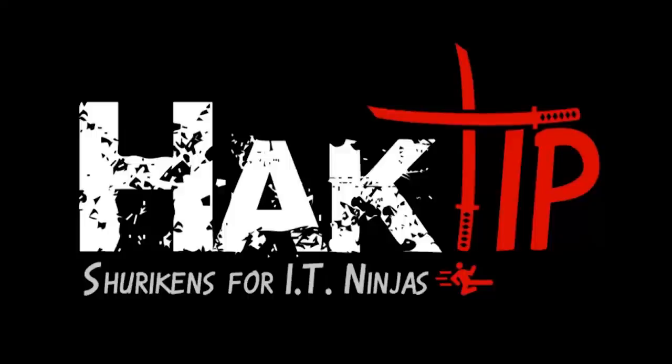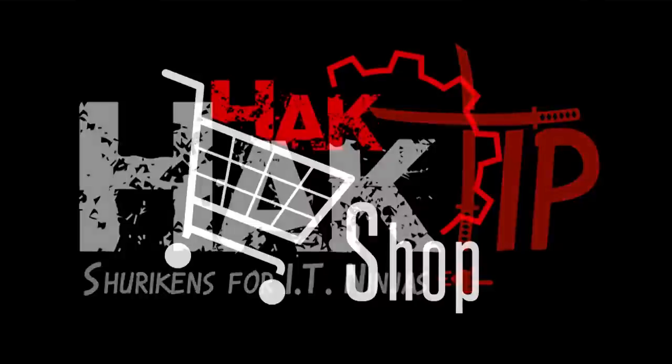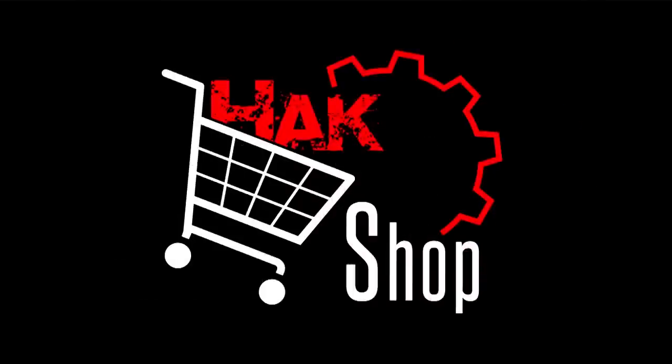This Hack Tip is brought to you by Hack5 and viewers like you. Support us directly at Hackshop.com.